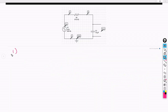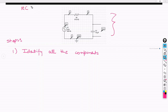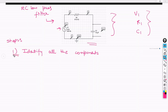While writing a netlist, the first step is to identify all the components of the circuit. In this RC low pass filter, the components that are involved are the supply voltage V1, a resistance R1, and a capacitor C1. So, this circuit consists of these three components. The first step was to identify all the components.